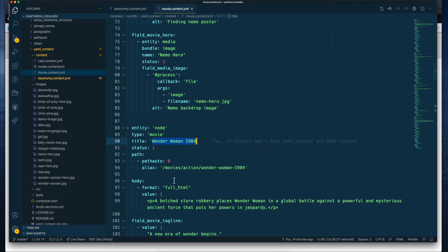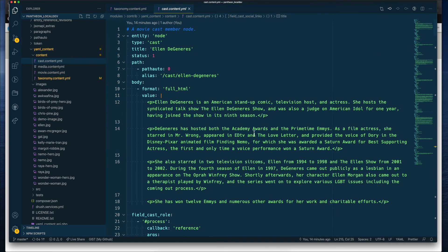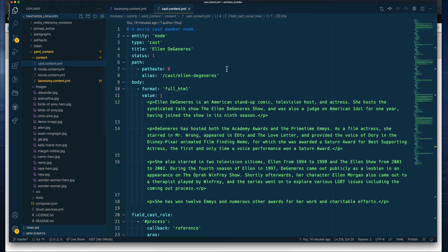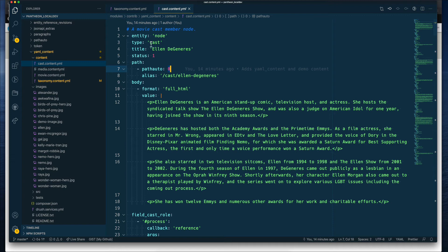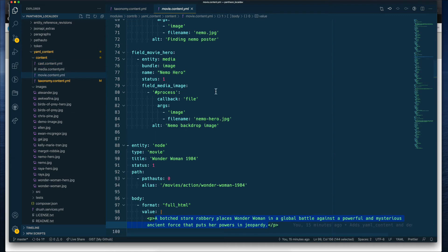The first time is kind of hard to get all the fields, all the configuration. Because, you know, it's the first time using it. Once you get it working once, then it's easier because you're just copying and just replacing values. If we look at the cast content is the same thing, content type node, the type of cast, and we're just creating the same thing. And so let's see if we can add a new movie.